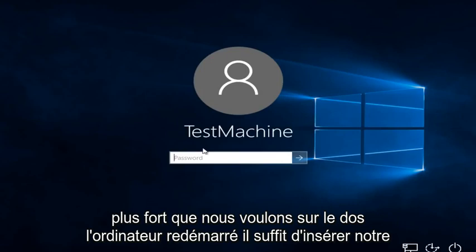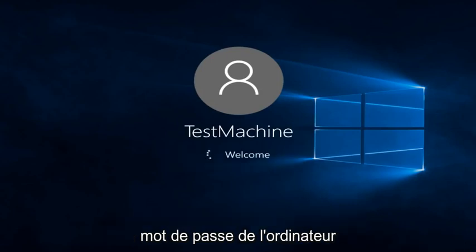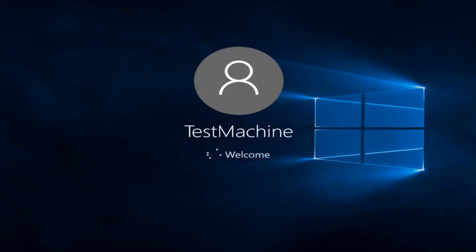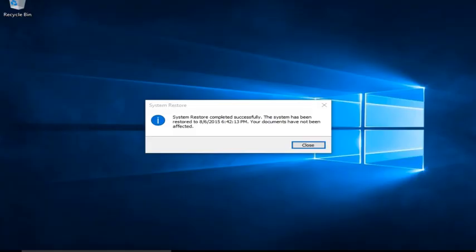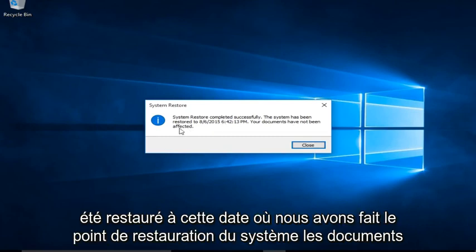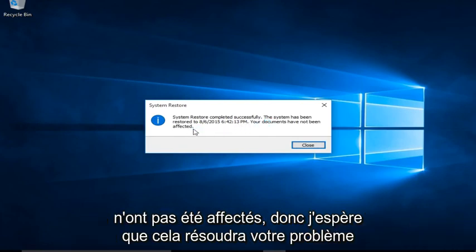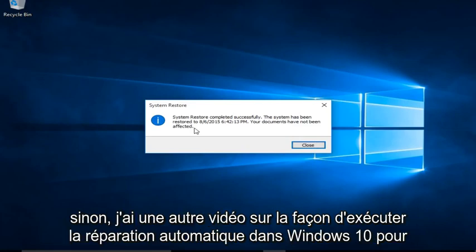We just have to insert our password for the computer. Okay so we can see system restore completed successfully. The system has been restored to this date that we made the system restore point. The documents have not been affected. Alright so hopefully this will have resolved your issue.